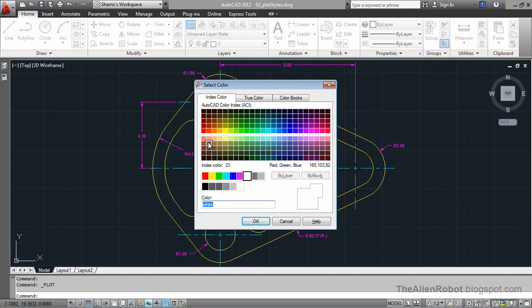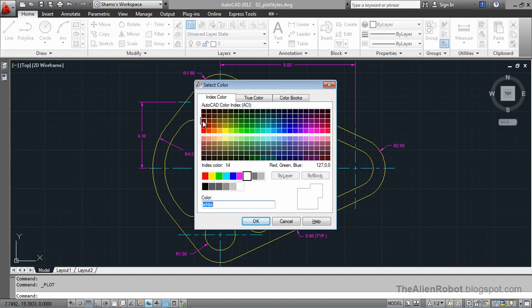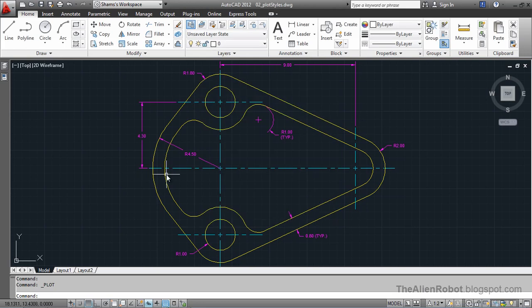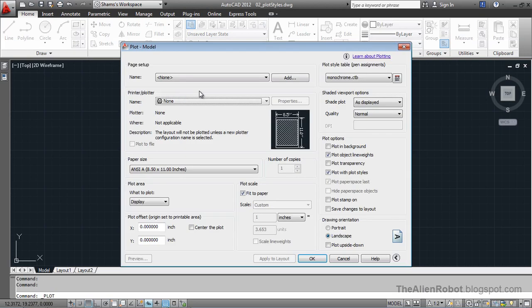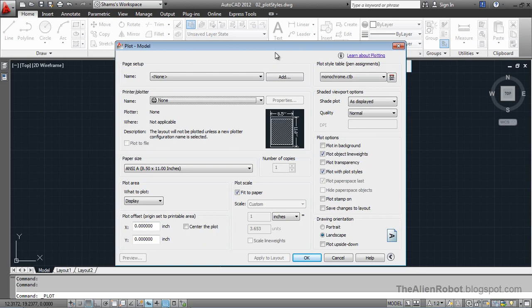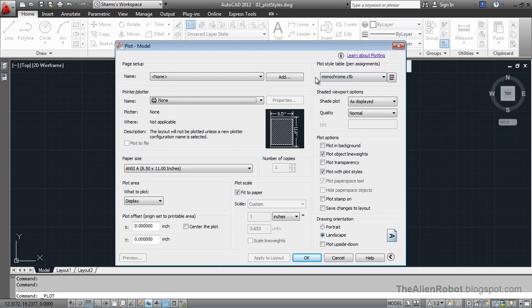We have 255 different pens here that we could configure to our needs and have different outcomes from that pen. So knowing that, I'm going to cancel out of this and go to the plot dialog box. From there we can even see here the plot style table which even says the pen assignments.